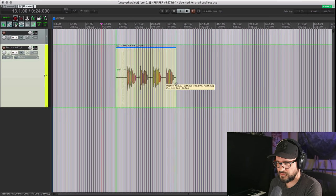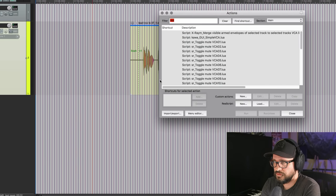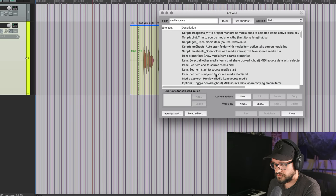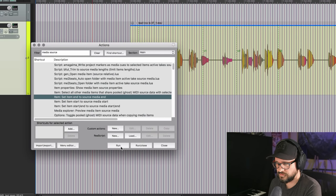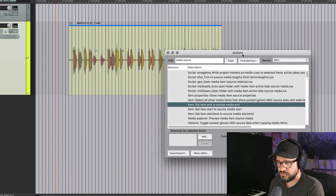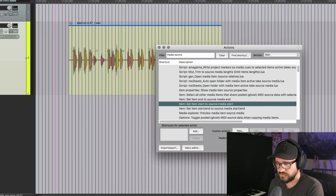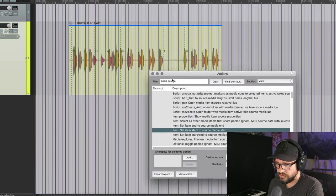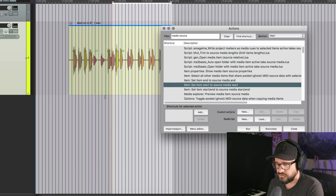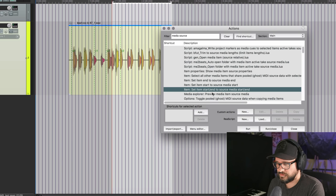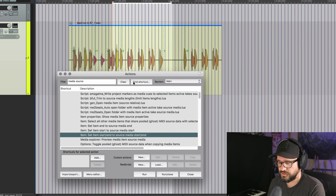Next up, there are actions to set media item start and/or end to match the item's source. We're going to search for 'media source' in the action list. 'Set item end to source media end' extends the item to its original endpoint. 'Set item start to source media start' extends it back to the beginning. And 'Set item start and end to source media start and end' does both at the same time.